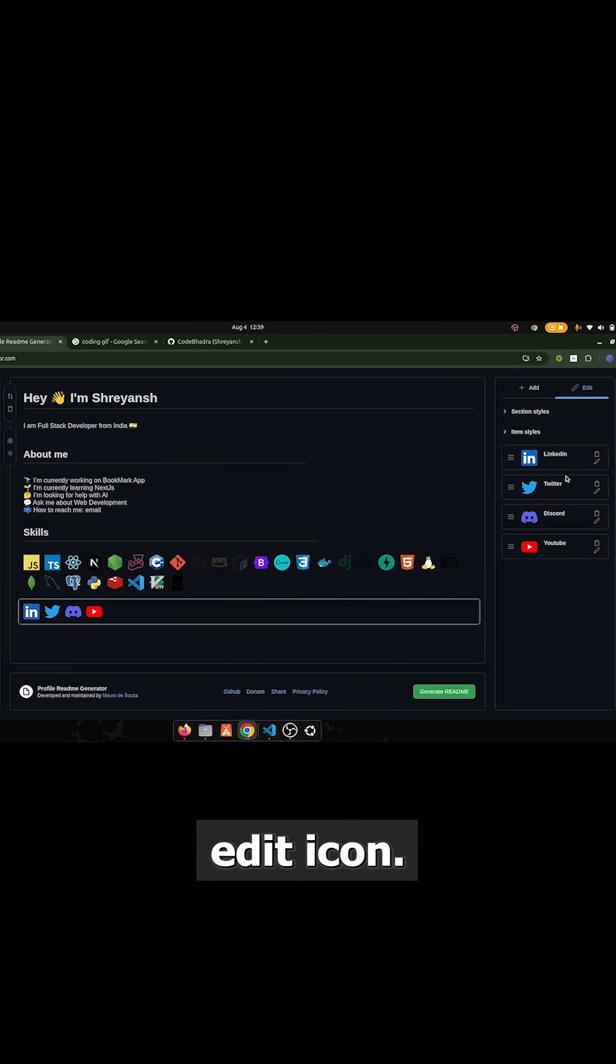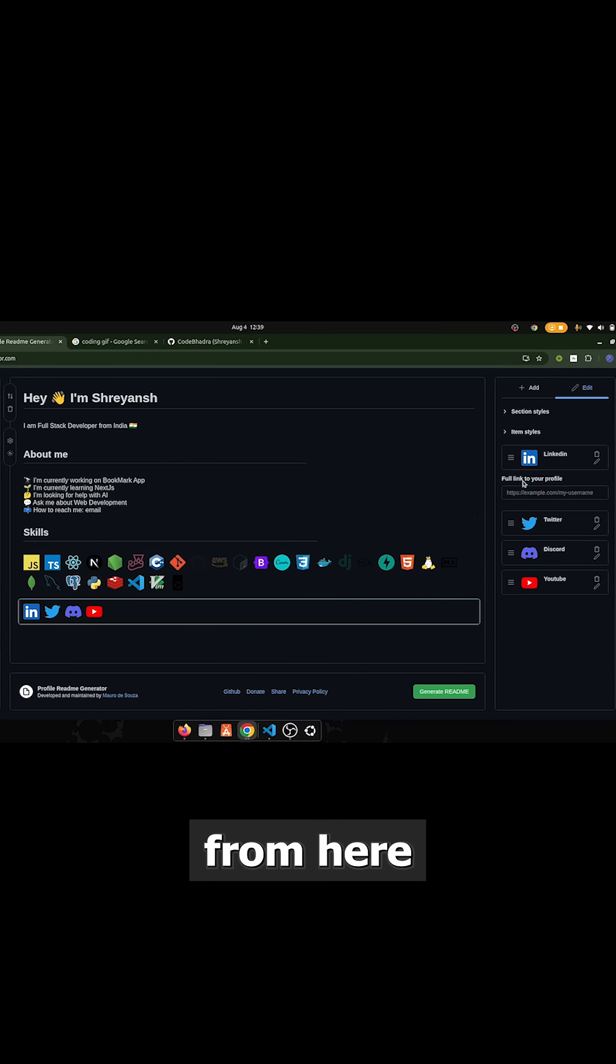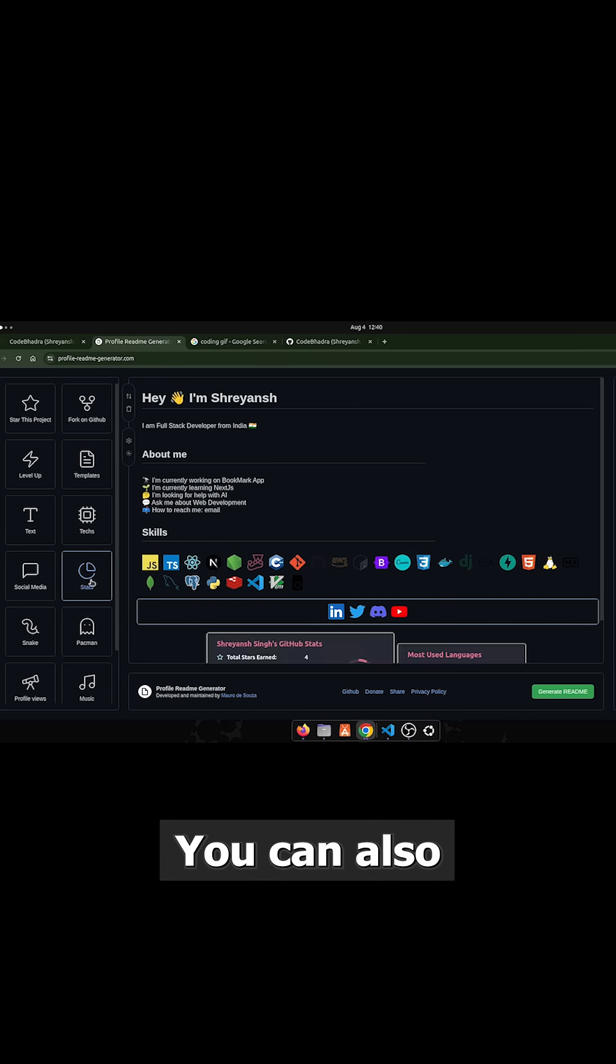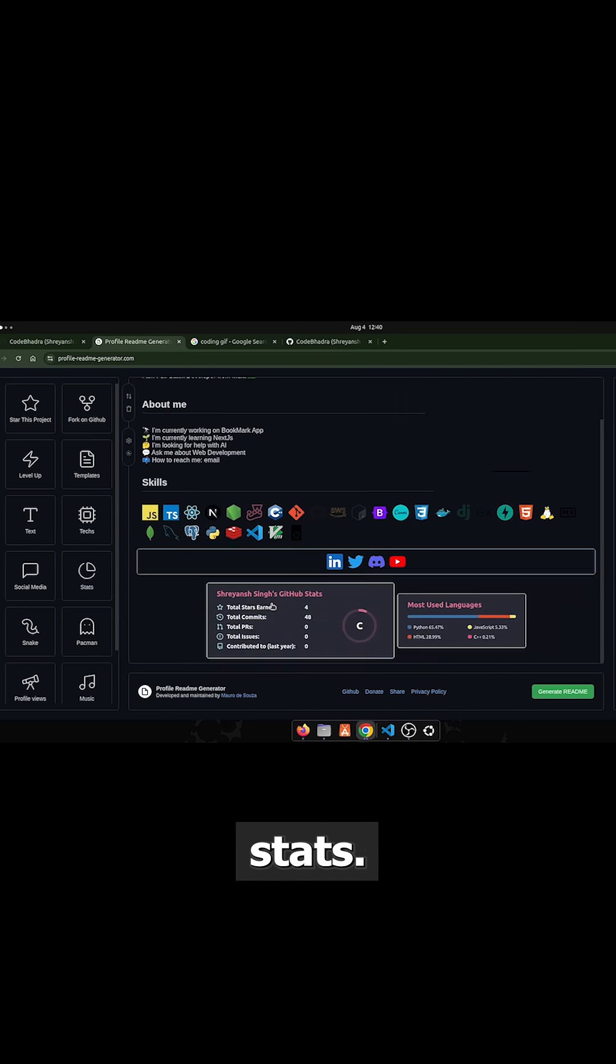Click on edit icon and from here you can paste your link to your profile. You can also add GitHub stats.